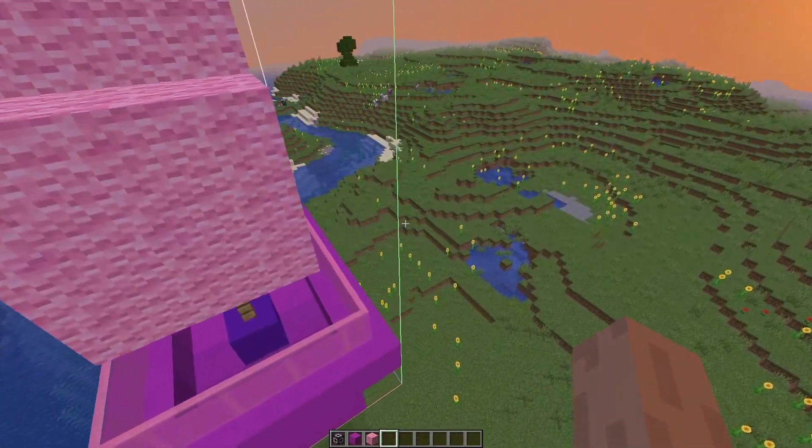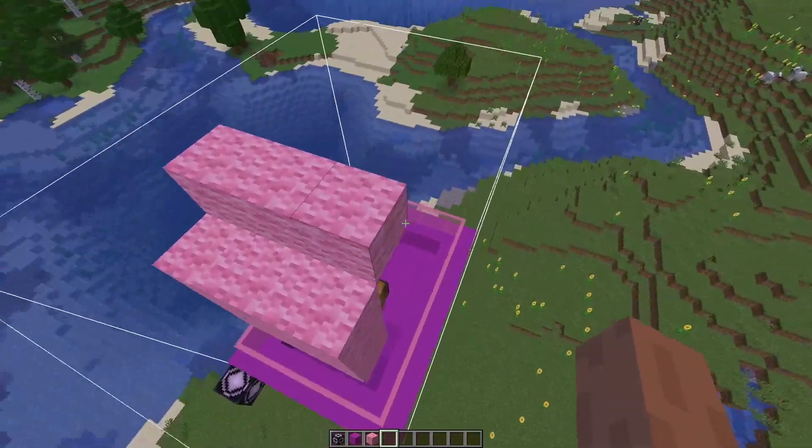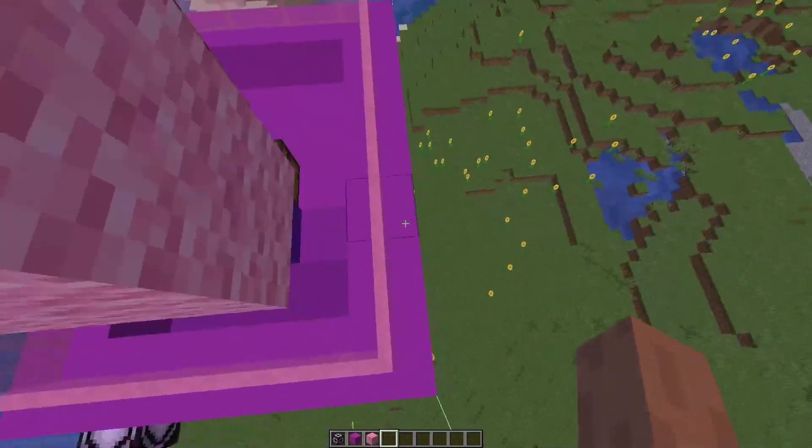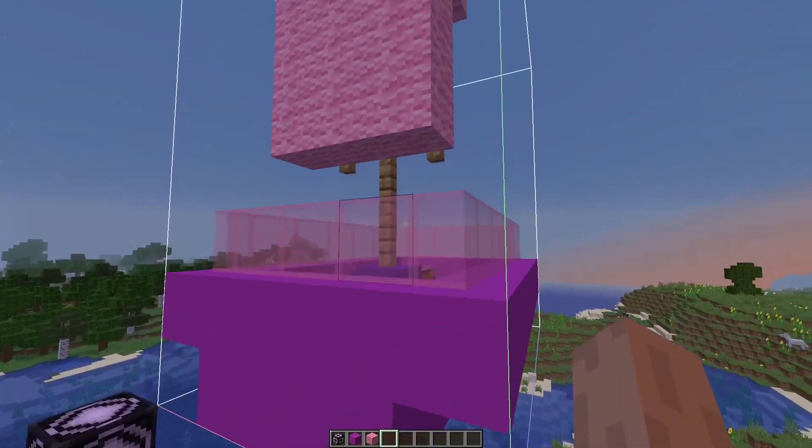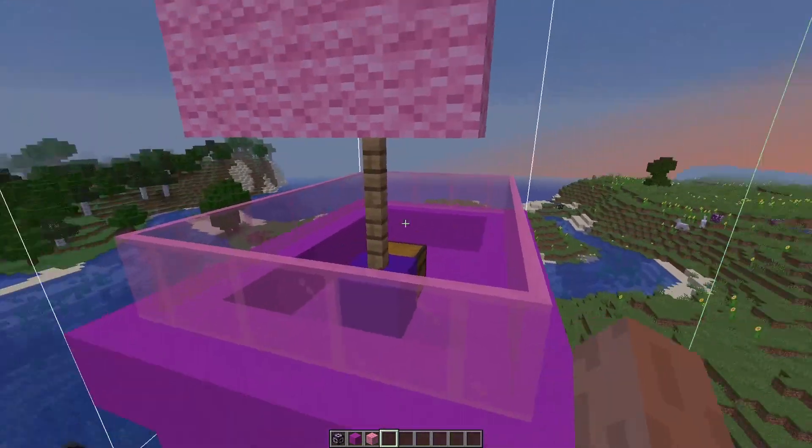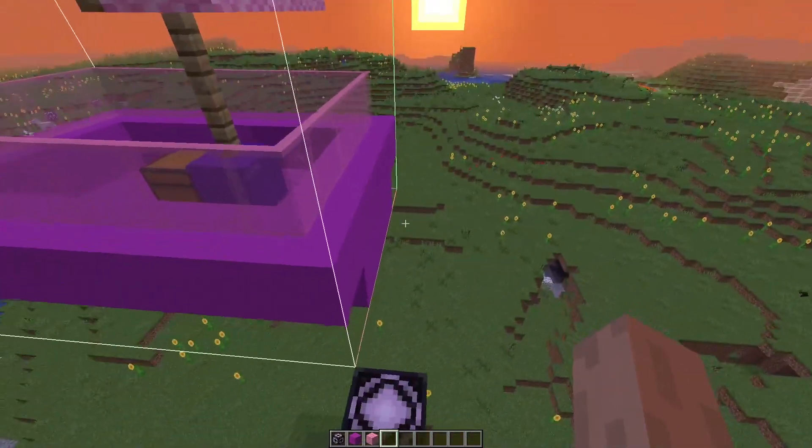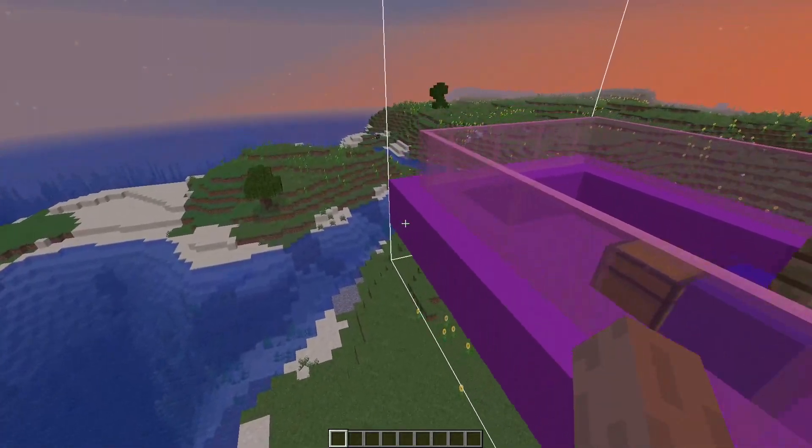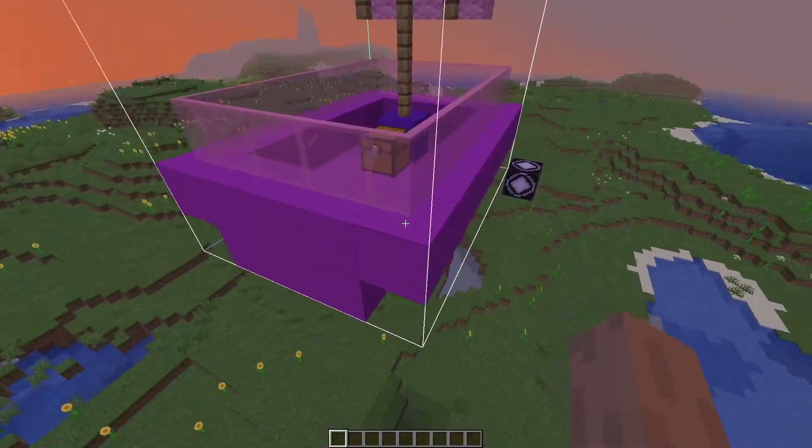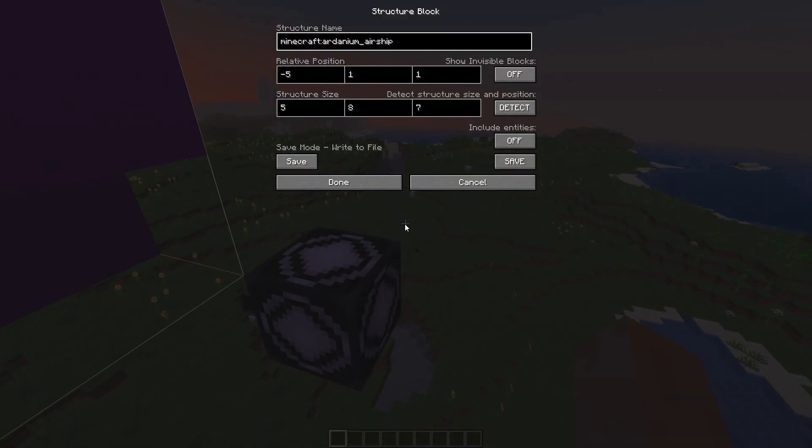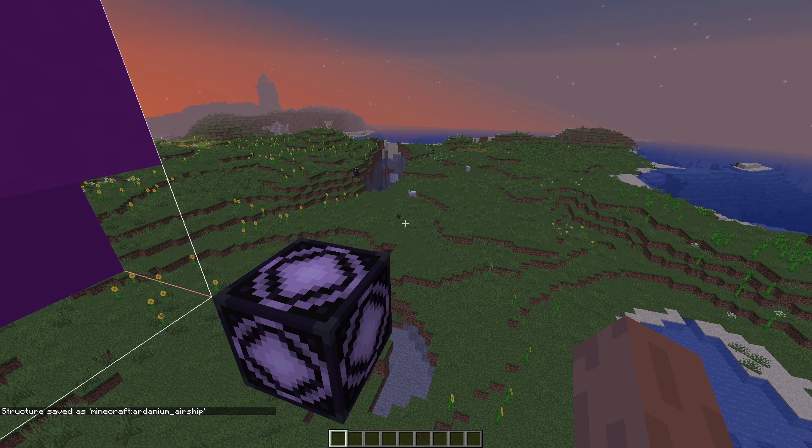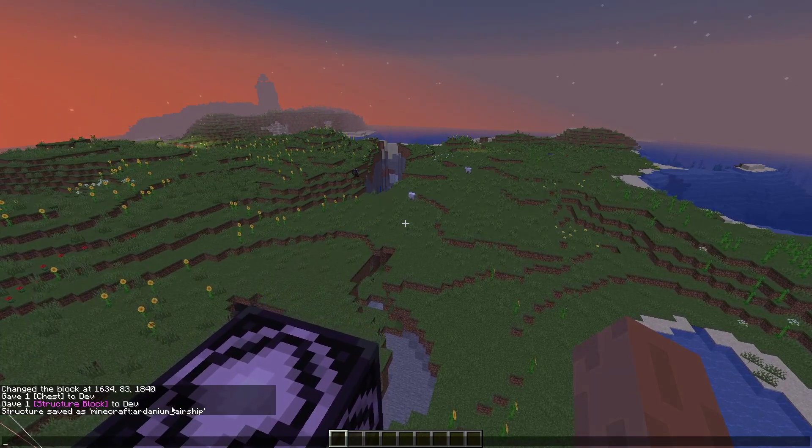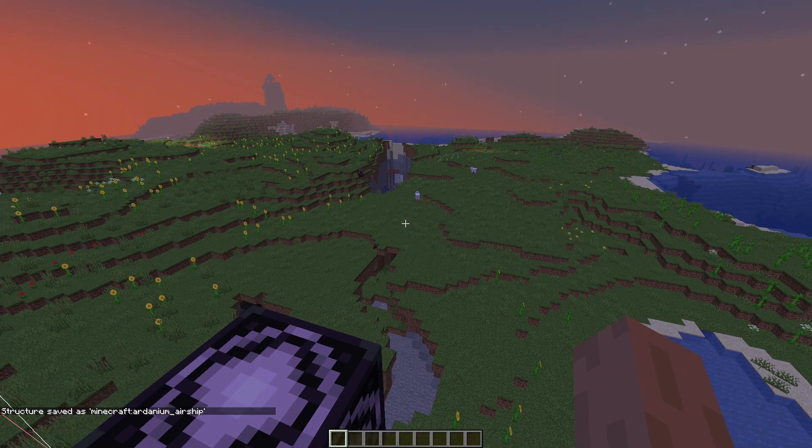Now your structure is enclosed within this box. And you know, it doesn't matter if there's gaps right here, but you want it to match up at the widest point because otherwise you'll cut things off. And if it's too big, then you might end up with air blocks and stuff where you don't need them. So this is what we're looking at. It looks really good. Now we're going to come in here and just click this big save button over here. Not this one, but the save button. And you can see saved as Minecraft Ardanium airship.